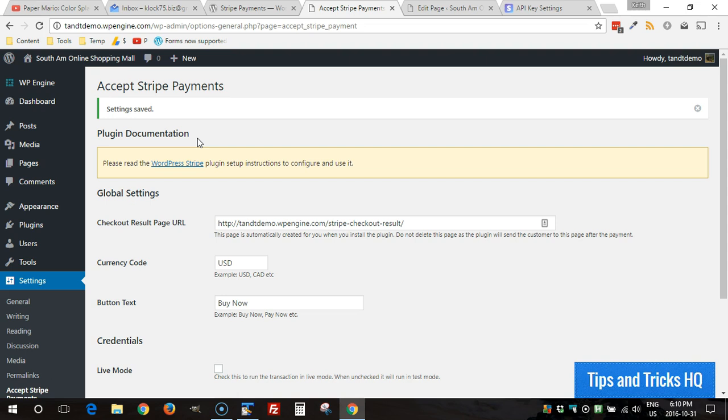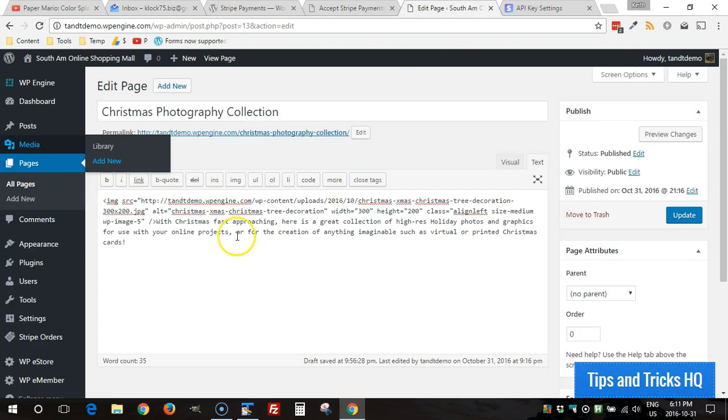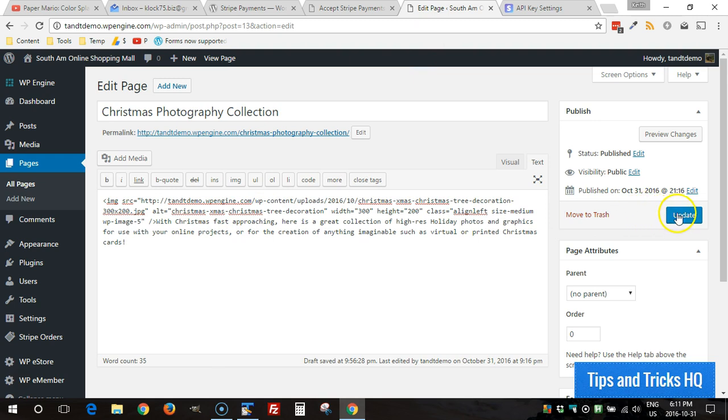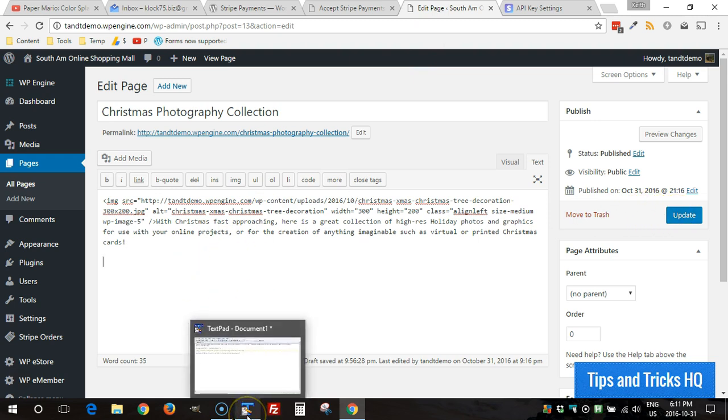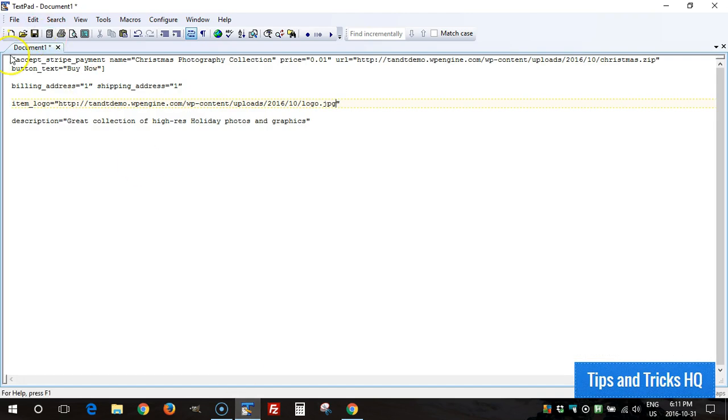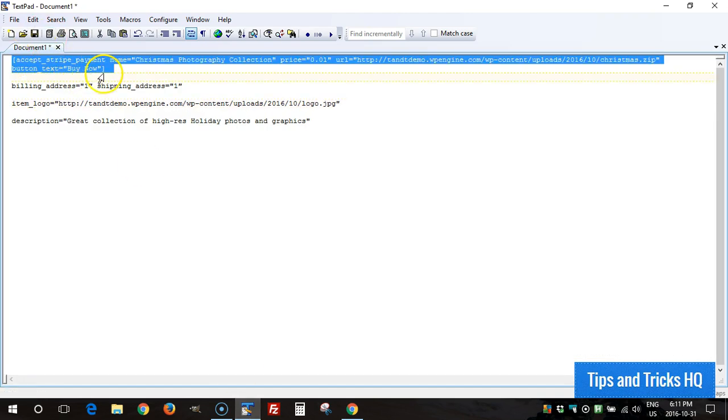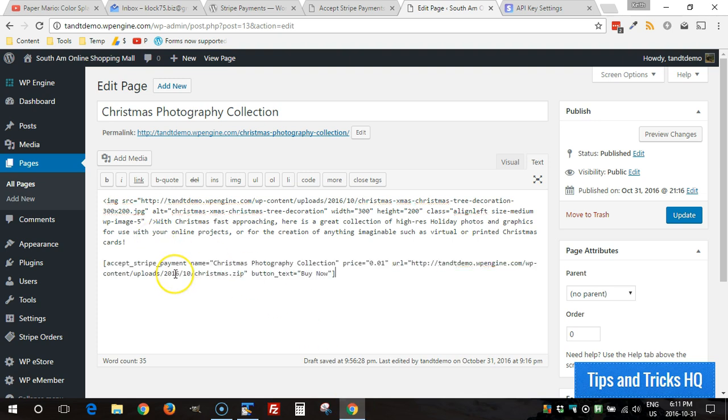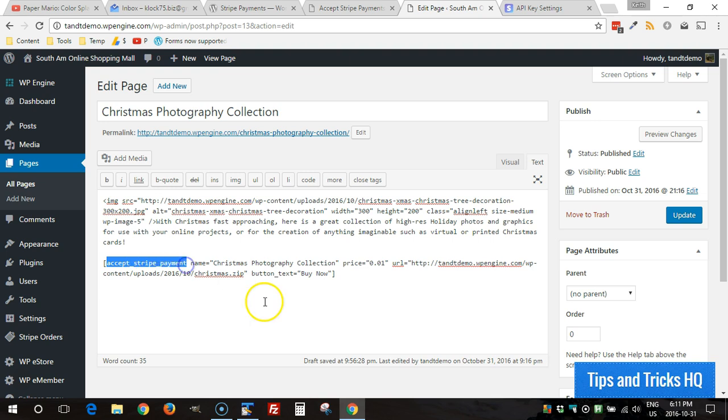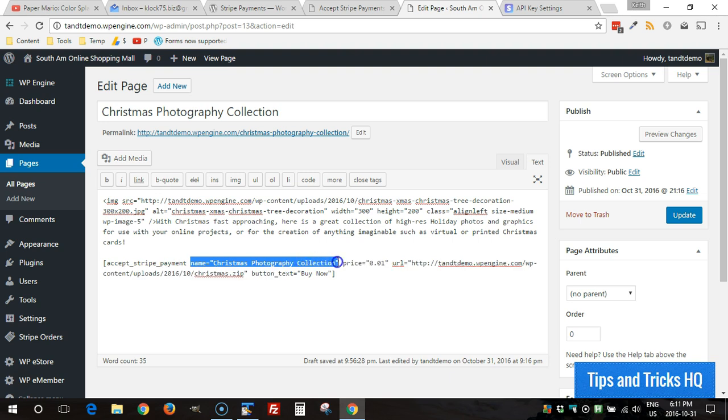I already have a page set up with a product here and now I'm just going to simply put in the shortcodes to get the buy now button working. Here's a default shortcode here, the standard setup. Essentially all it is is accept_stripe_payment, that's the name of the shortcode, and then you put a name for the name of the product and then the price has to go in there.